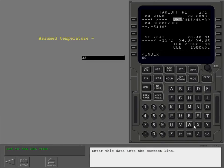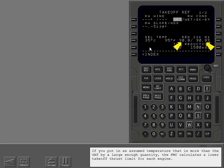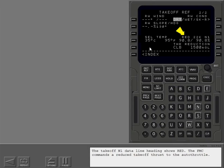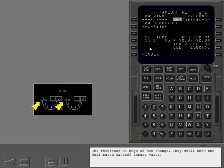Enter this data into the correct line. If you put in an assumed temperature that is more than the outside air temperature by a large enough quantity, the FMC calculates a lower takeoff thrust limit for each engine. The takeoff N1 data line heading shows reduced. The FMC commands a reduced takeoff thrust to the autothrottle. The thrust mode display shows reduced takeoff to show that reduced takeoff thrust is selected. The reference N1 bugs do not change. They still show the full rated takeoff thrust value.